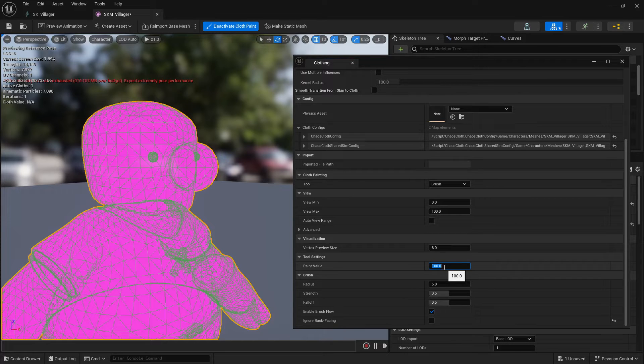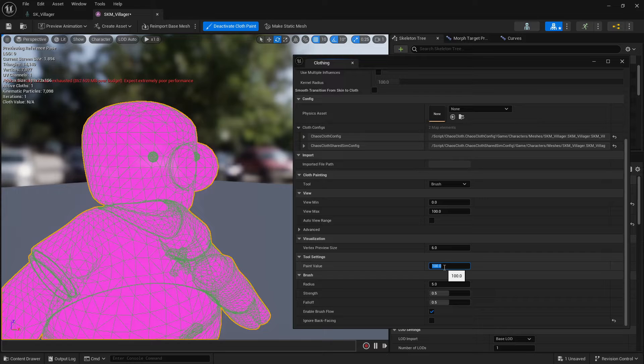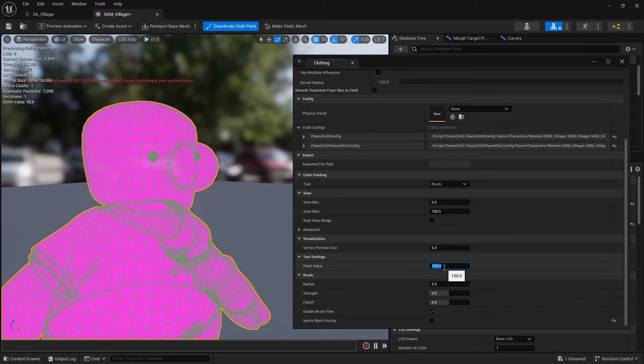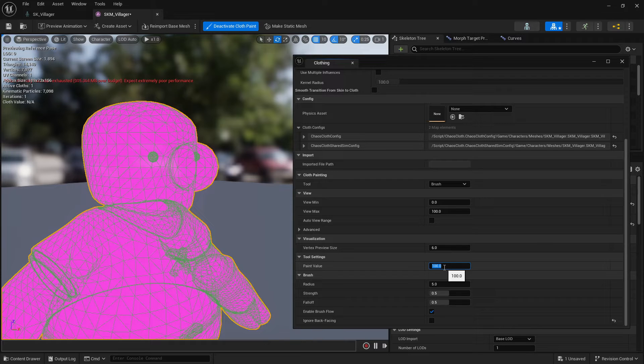And the value that I want to paint I will actually go really low. So you're painting a mask so the values are from 0 to 100 being 100 full on influence and 0 no influence.